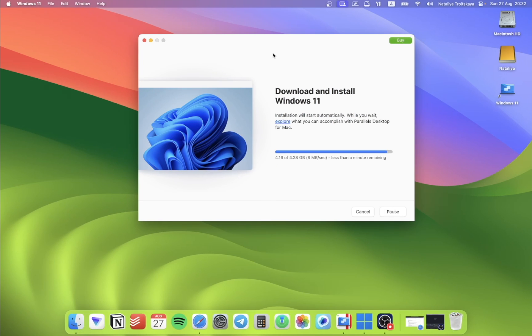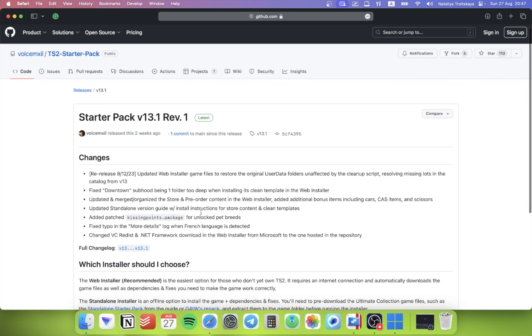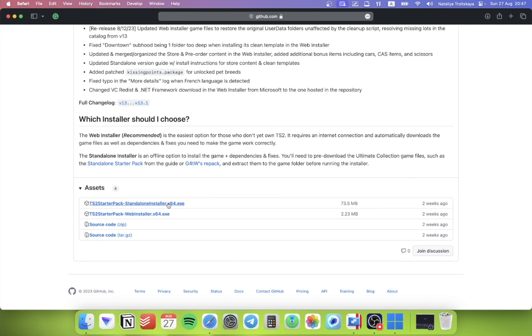While we are waiting for Windows to load and install, let's download the Sims 2 installer. Again, the link will be in the description. You will need a web installer version.